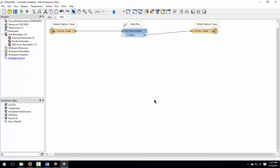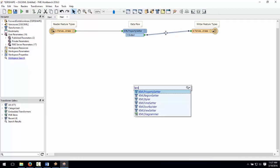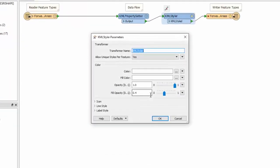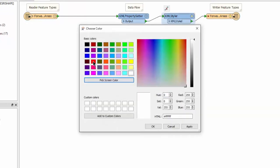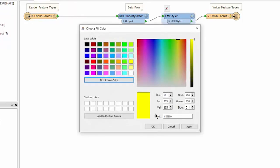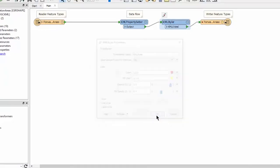By default FME writes all KML features using the color white. Since we would like to modify the color and set a transparency, we will make use of the KML Styler transformer. Click on the feature connector between the KML property setter and the output feature and type in KML Styler. Select it and press enter to add it to the canvas. Open up its properties and select a color and fill color. We will keep the default opacity value. Click OK.